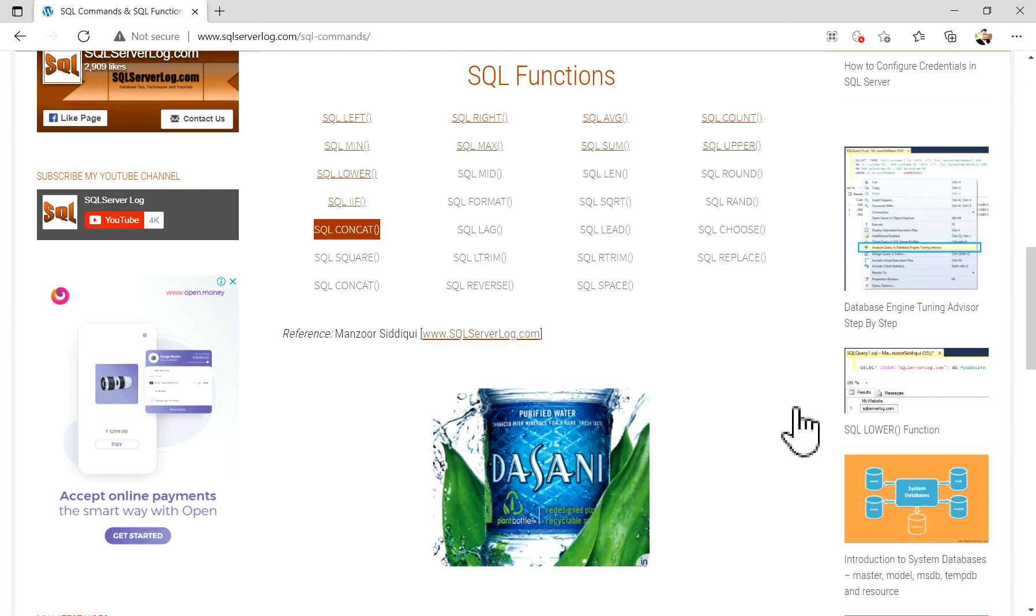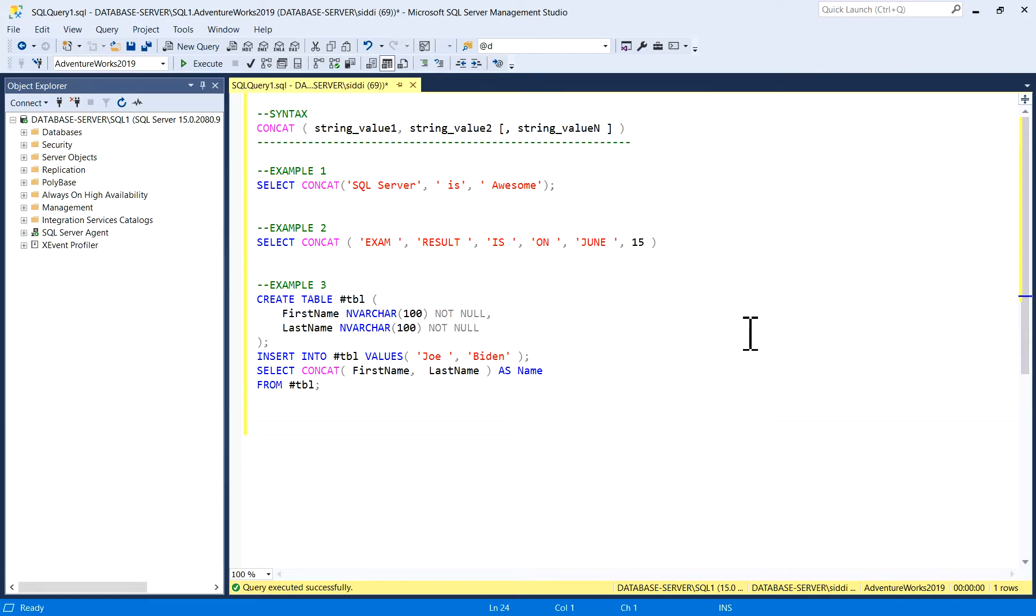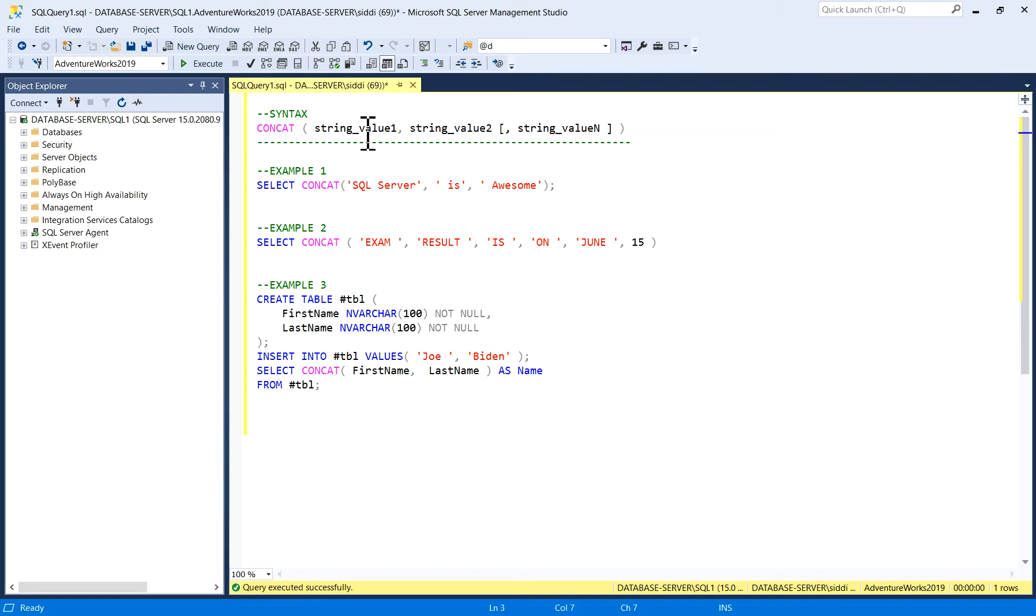I'll show you a few examples. I have written a couple of queries here to explain this CONCAT function. The syntax for this CONCAT function is CONCAT, in brackets: string_value1, comma, string_value2, or you can go up to n strings.